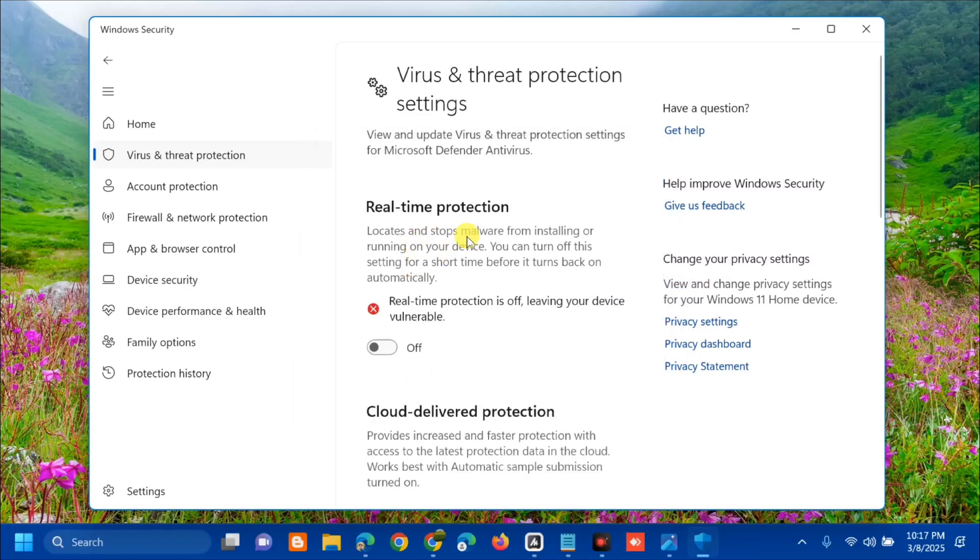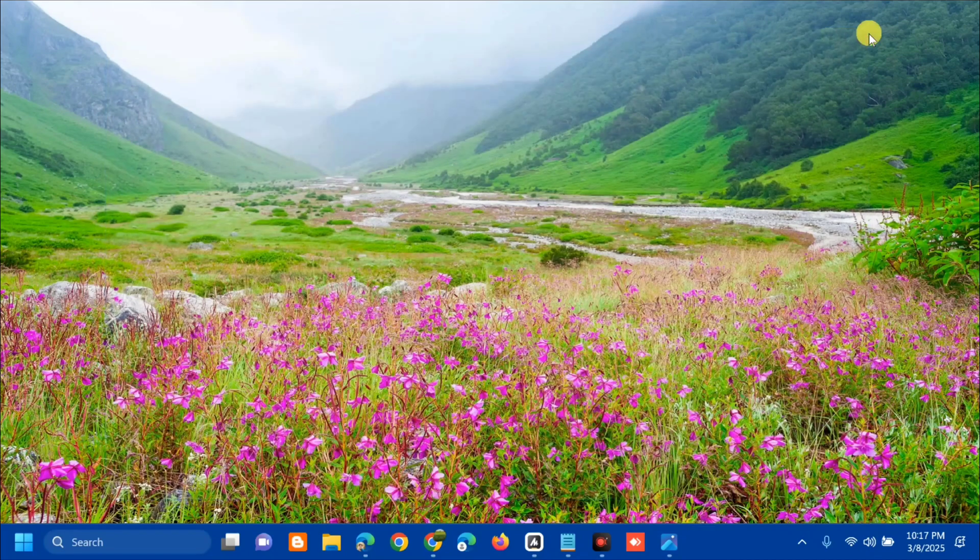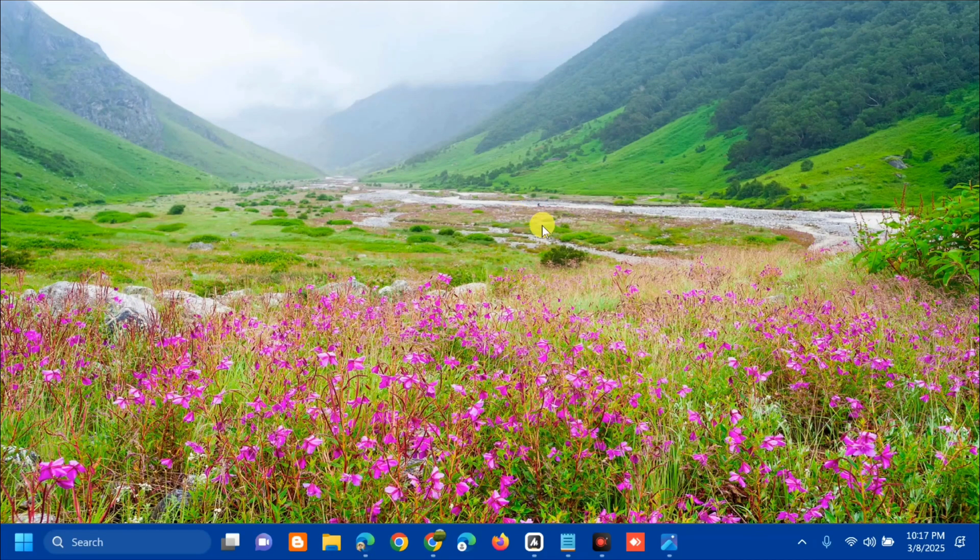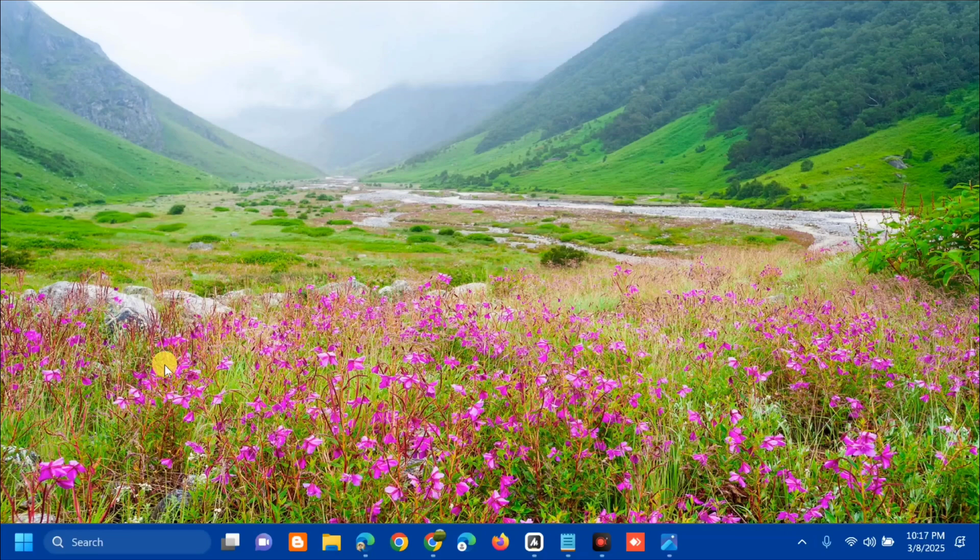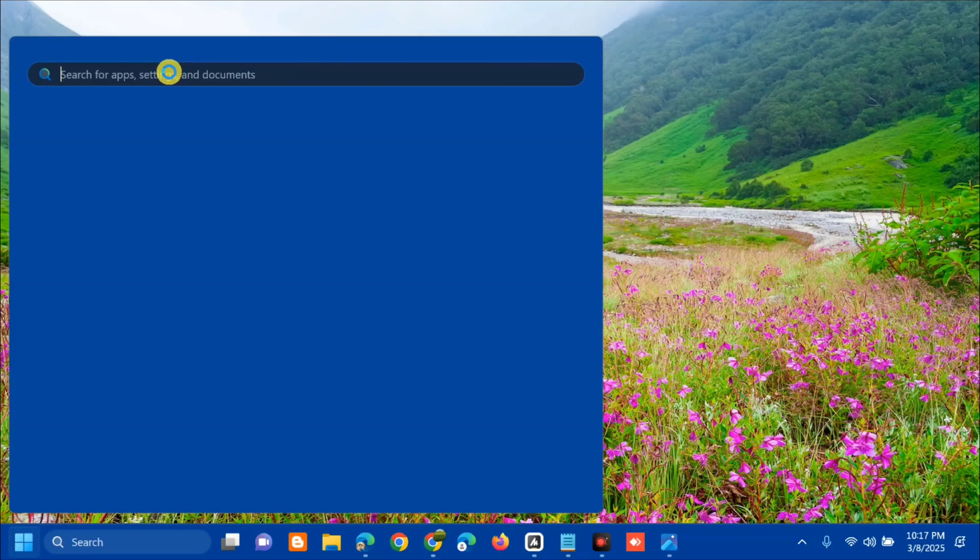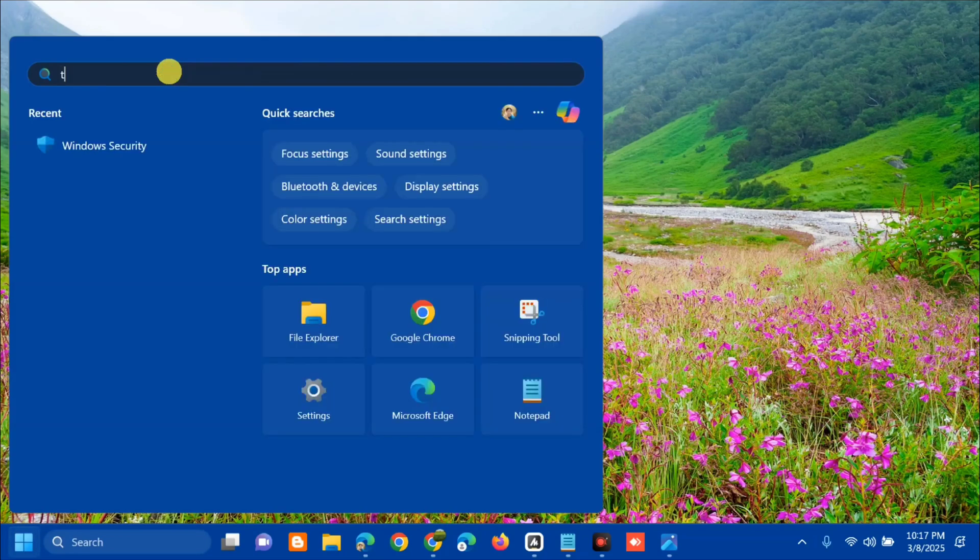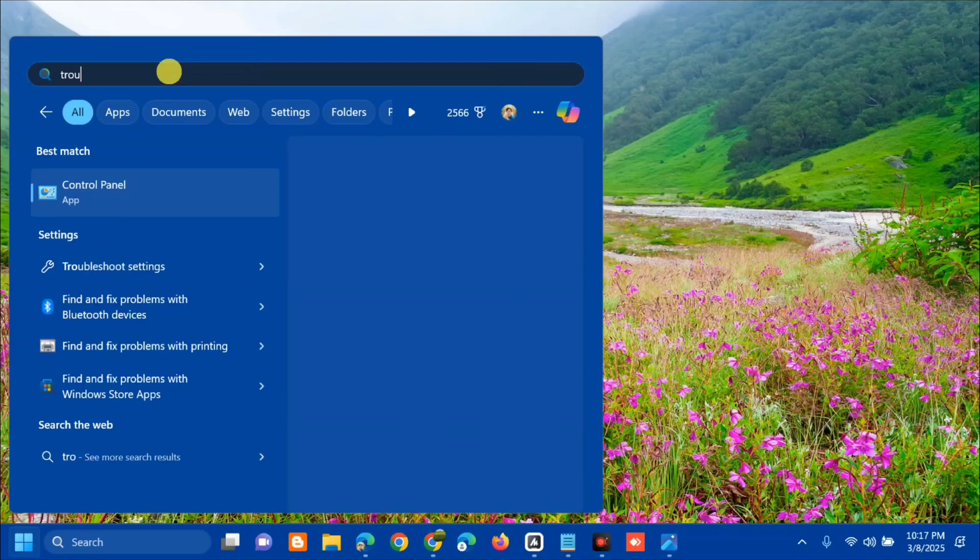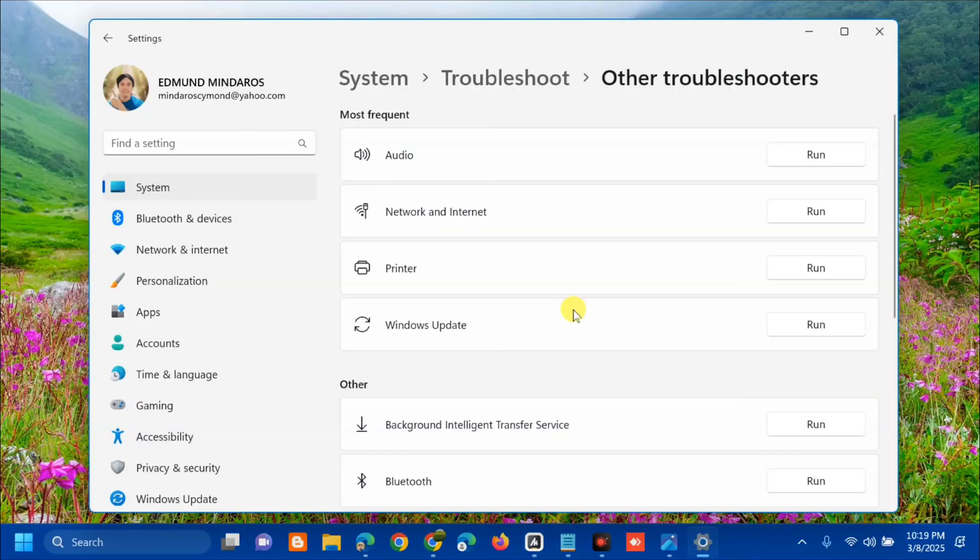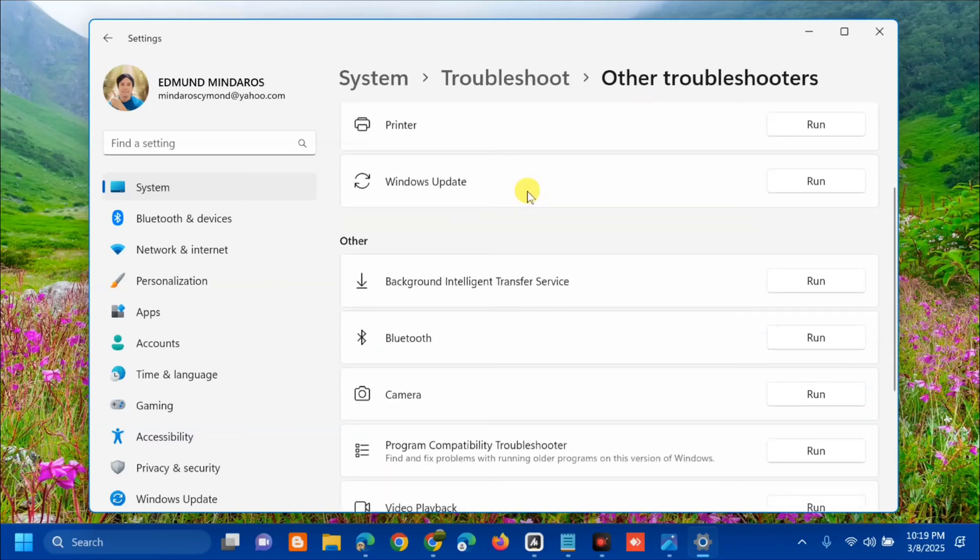Once you turn off real-time protection, the next solution is to run the video playback troubleshooter. Open the search menu, search for apps, then type 'Troubleshoot Settings' and click Open.